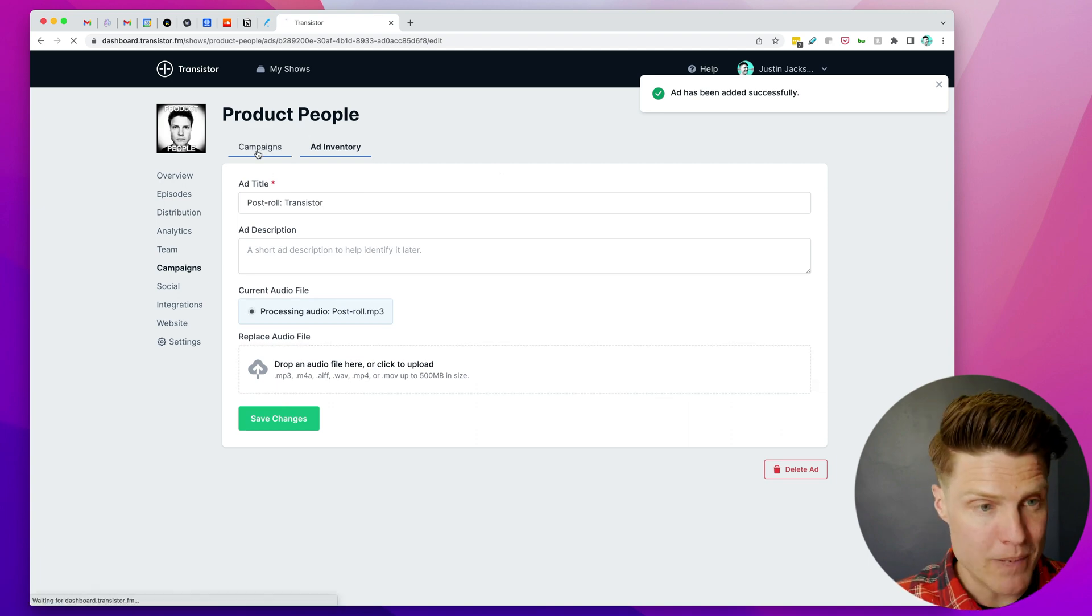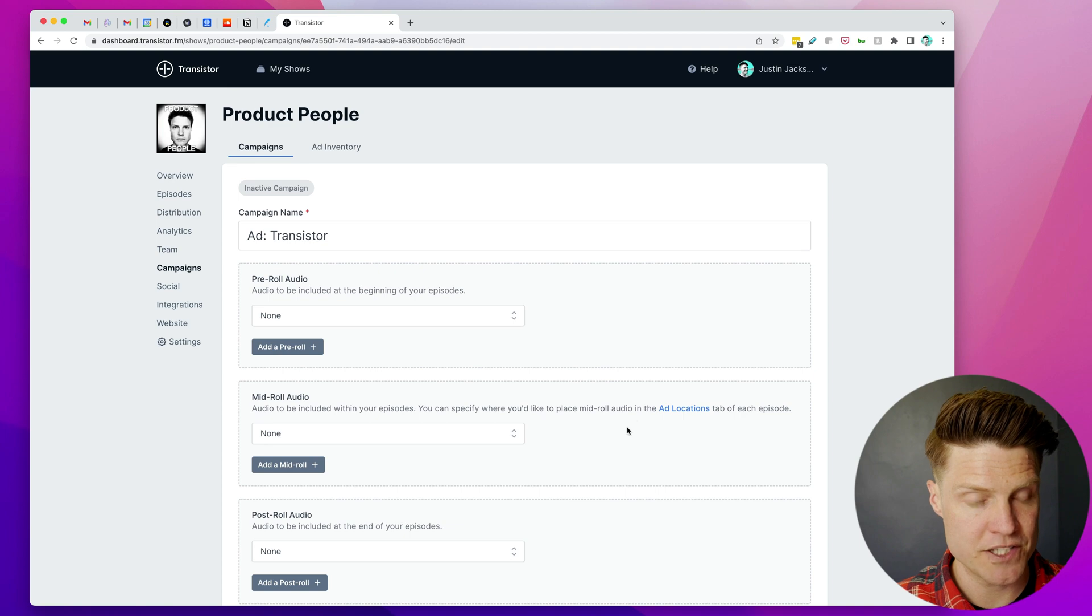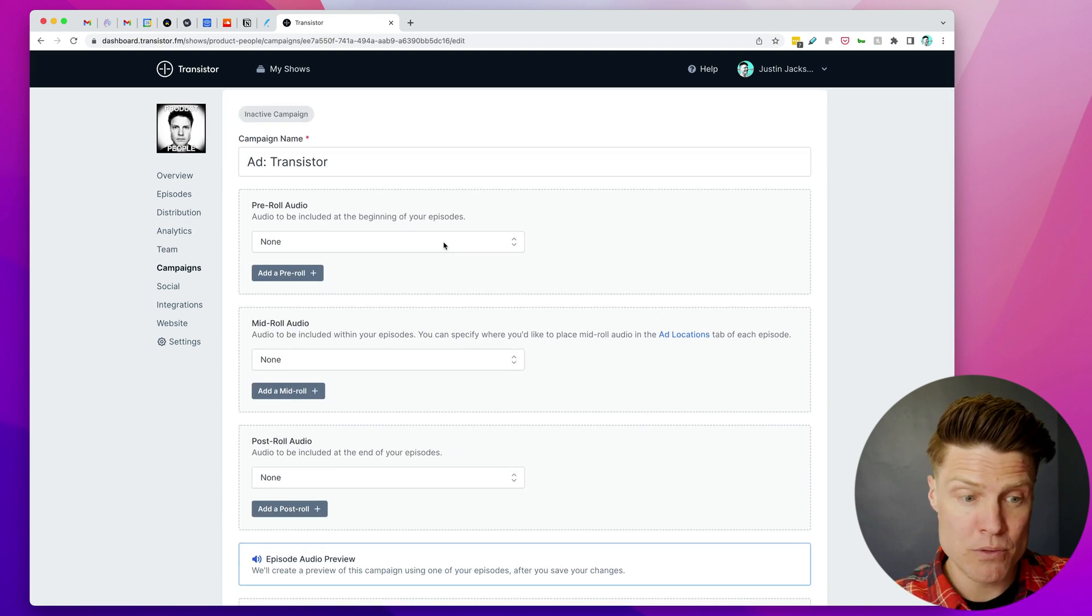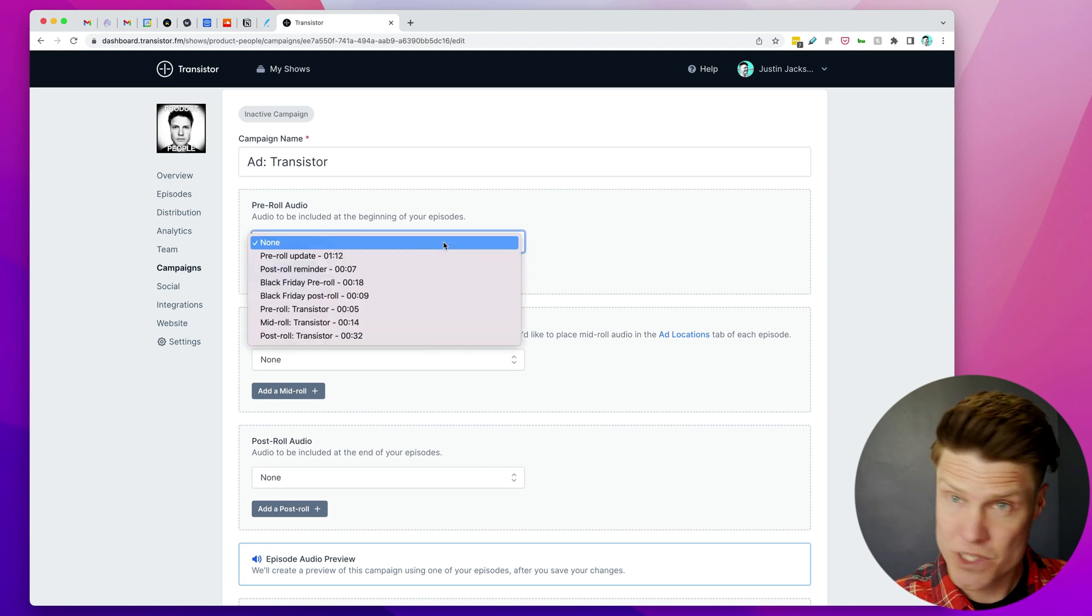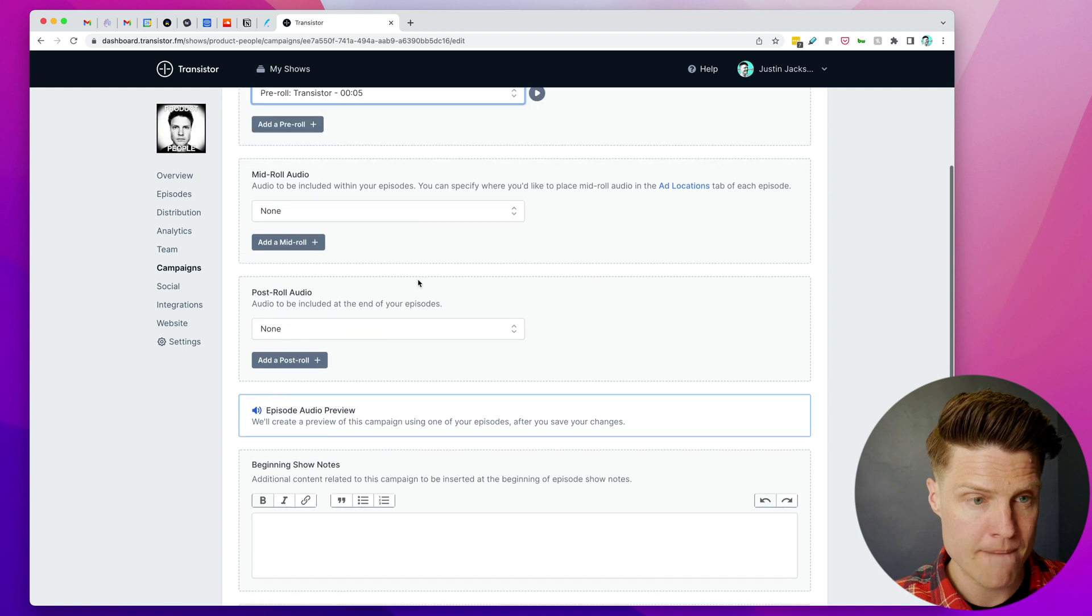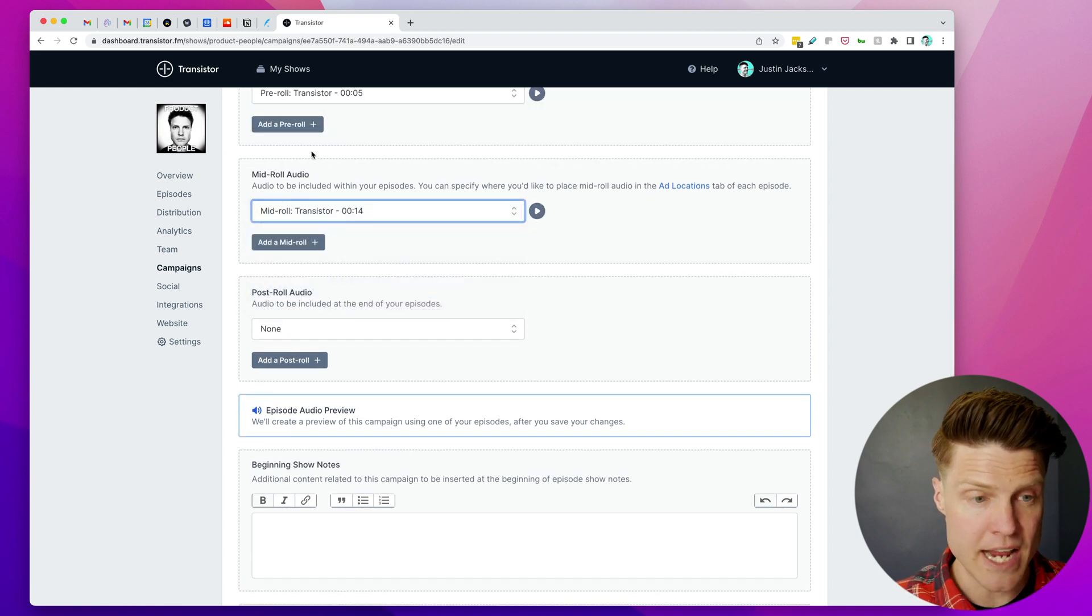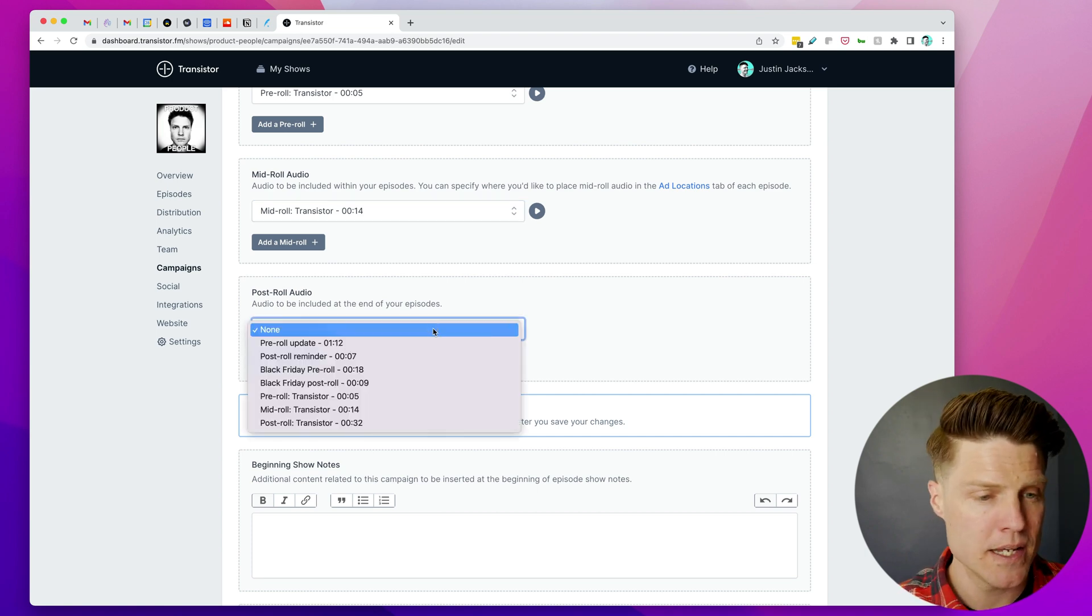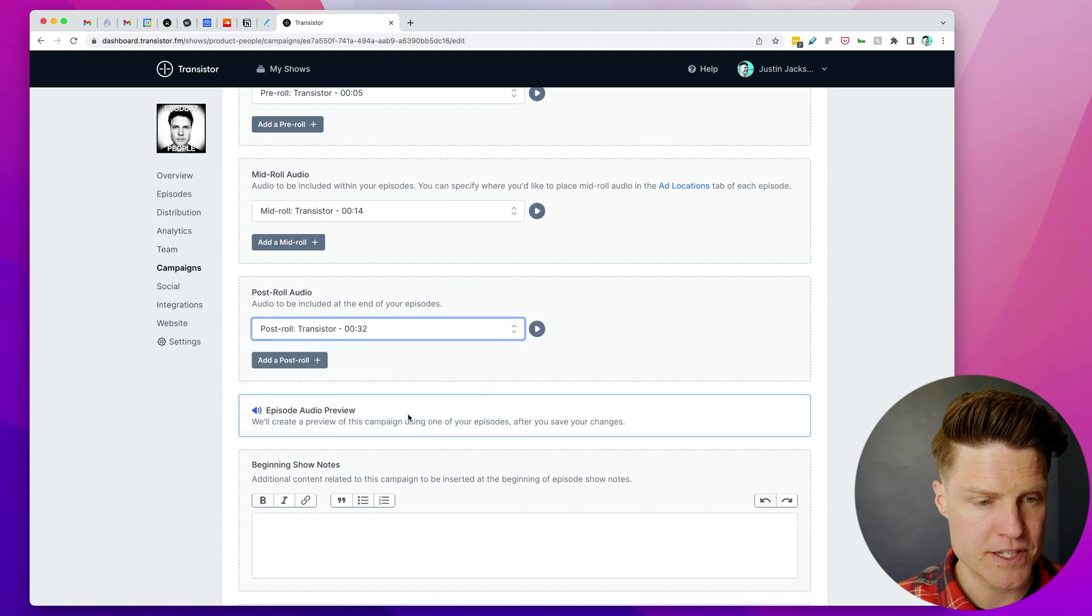Now I can head back to my Campaign section. So here's the Transistor ad, and now I can select which pre-roll, mid-roll, and post-roll I want in this campaign. So we just uploaded those, right? We've got Pre-roll Transistor right here, we've got Mid-roll right here—and I could add multiple mid-rolls if I wanted to—I'm only going to have one for this campaign, and I'm going to add Post-roll for Transistor.